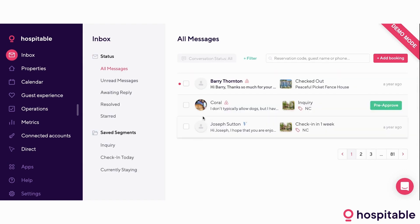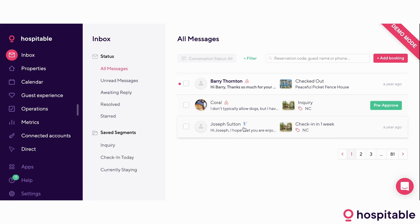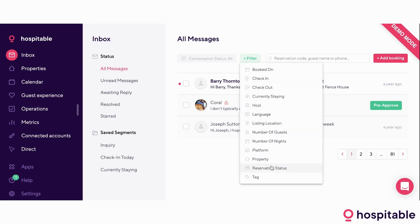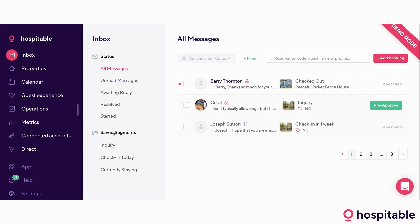Core feature number one is our unified inbox. All of your messages from all of your platforms will be coming into this one spot. The messaging is real-time and native, meaning that Barry on Airbnb will get the messages sent from Hospitable to his Airbnb inbox, and Joseph from VRBO will receive them in his VRBO inbox. A thing that a lot of people miss is the filter option, which allows you to filter your inbox by certain metrics and create saved segments for it. The saved segments help you organize your inbox a little bit better.